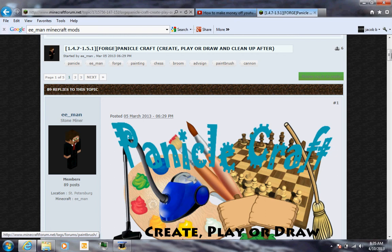Jadabba here to show you guys how to download and install Panicle Craft for Minecraft 1.5.1.